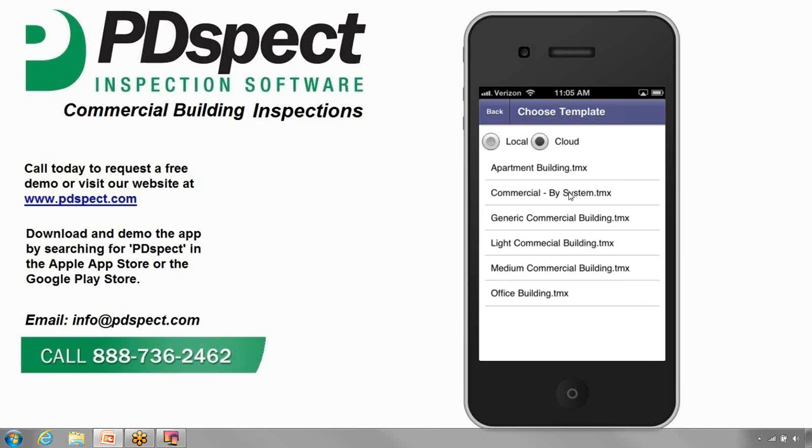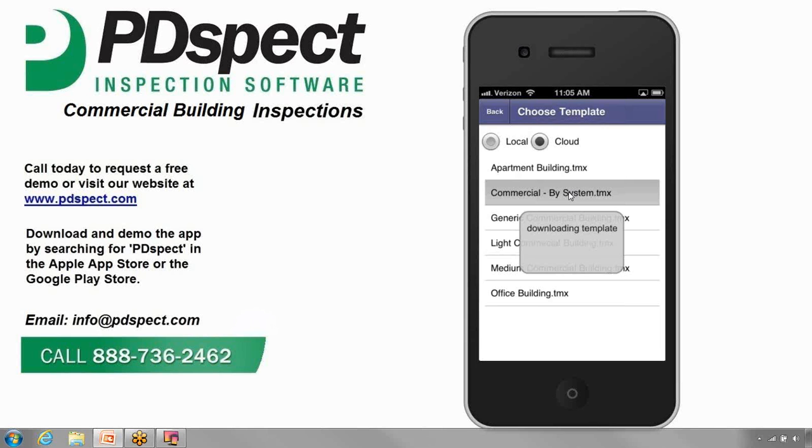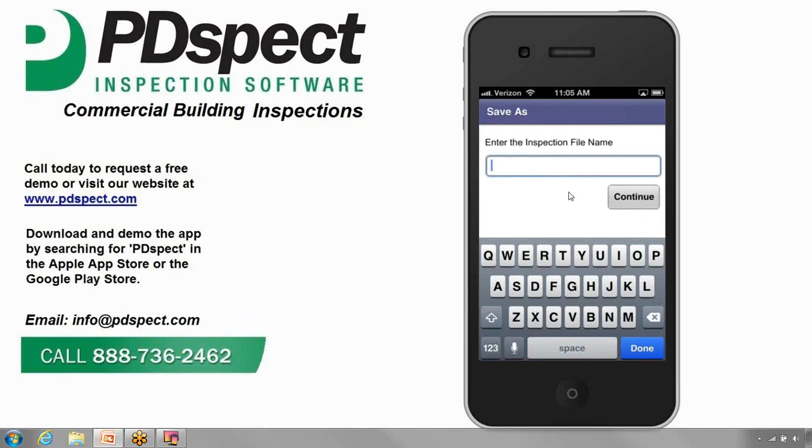Let's go ahead and select the Commercial Buy System Template as the one we'll be using. So we'll tap on that.